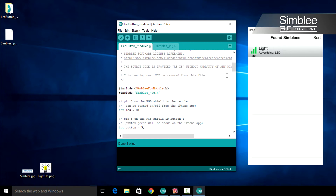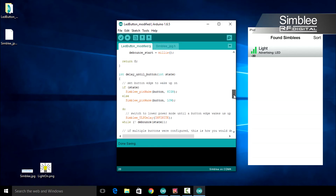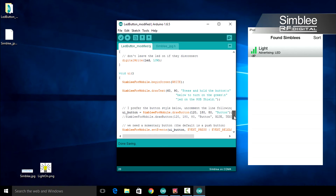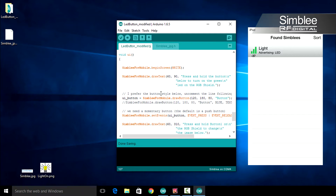Next, scroll down to the UI function. We're going to make a couple of changes here to add the image to our application. For the first line of our UI function, we're going to define image one to be one. Next, we need to define our image source. To make sure our image is uploaded before we draw to the screen, we must add the image source function before the image draw function.